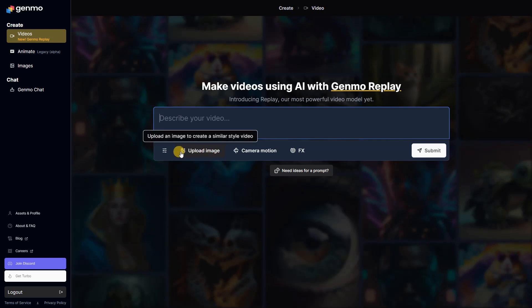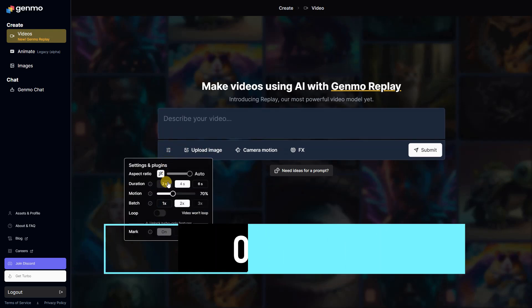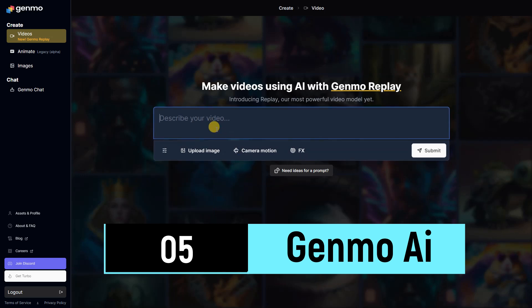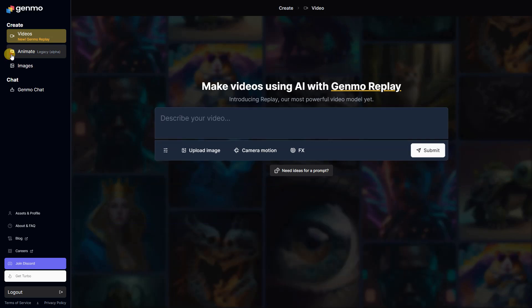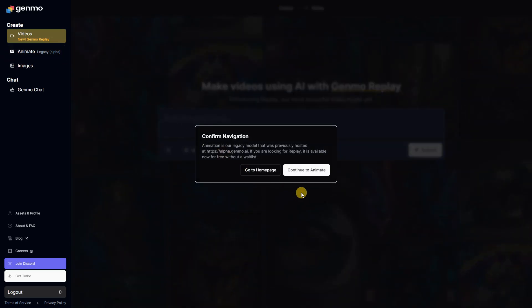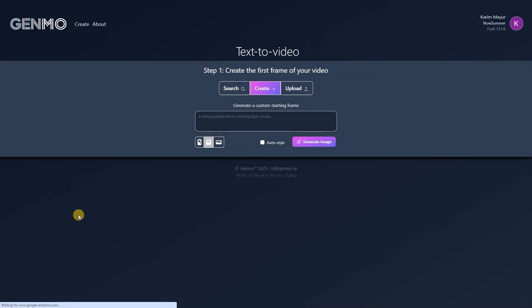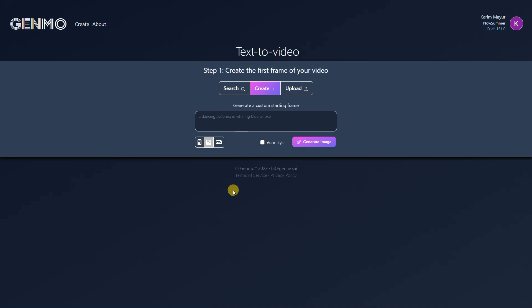Experience the future of video creation with Genmo AI's latest innovation, Genmo Replay. Unleash the full potential of AI as we introduce Replay, our most powerful video model to date. Create stunning videos effortlessly, redefine your content game, and let Genmo Replay take your visual storytelling to new heights. Transform your ideas into captivating visuals with ease and explore a world where video creation meets cutting-edge AI technology. Elevate your content with Genmo Replay, where innovation meets simplicity.